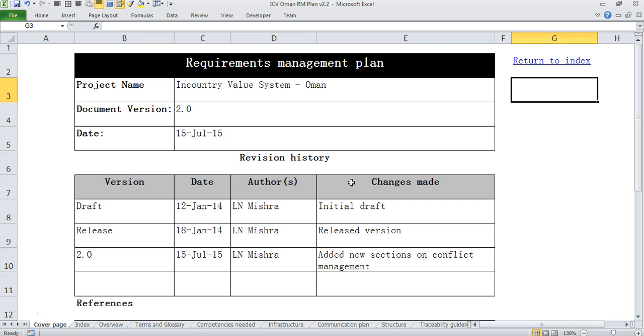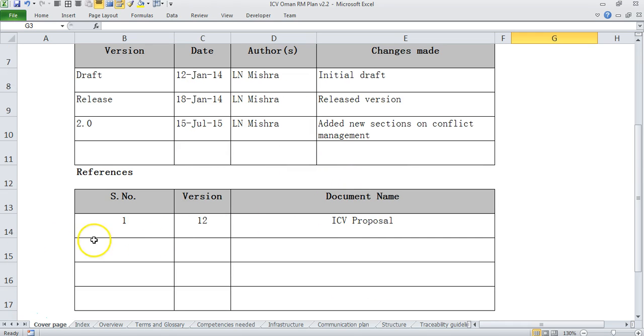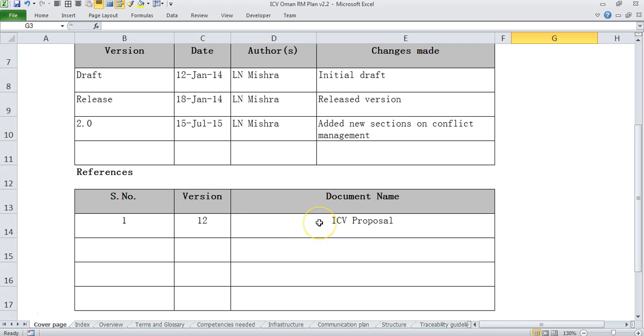We start with a cover page which is a standard in all the documentation that we use. It tells you for which project this has been created, what is the version, how the versions have changed and what are the references for this particular document. In this case the main ICV proposal which is for this project has been created, that is the main reference for this document.